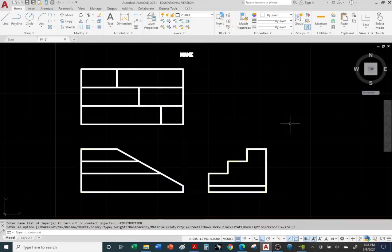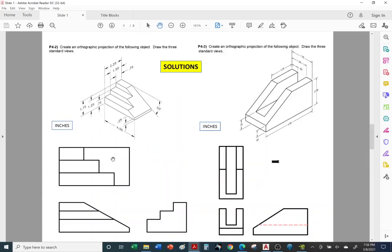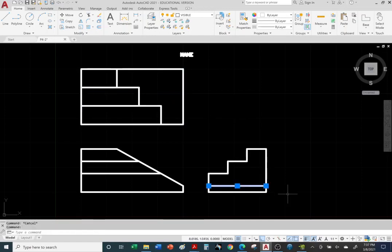Let's use the answer key to check. There's the front view, top view — I forgot a line here. I forgot that object line going across in the solution. I'll send you the correct one with the object line. Notice these object lines don't go all the way across, so we'll have to shorten them in the AutoCAD drawing. I missed that object line on the answer key, but I will update it and include it in the attachment on your email and upload it to Canvas.